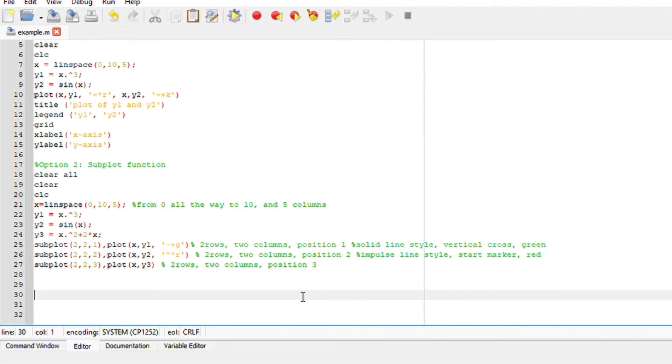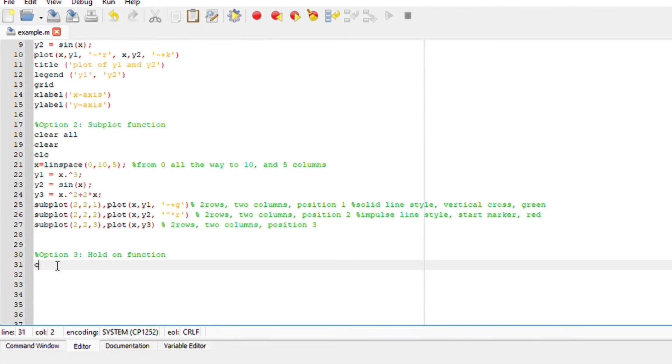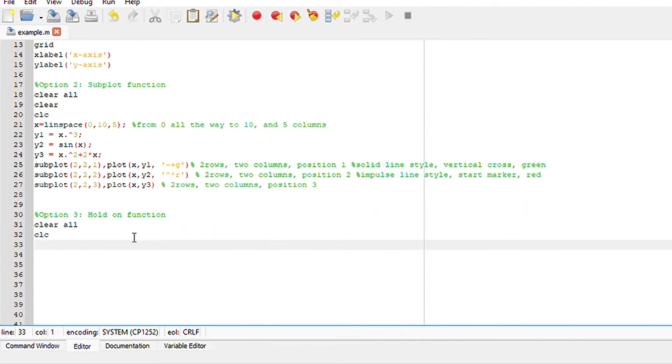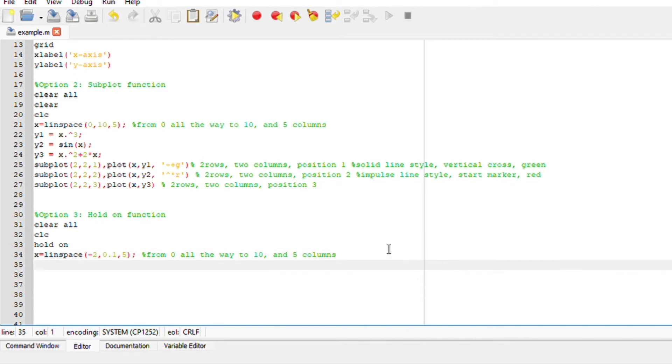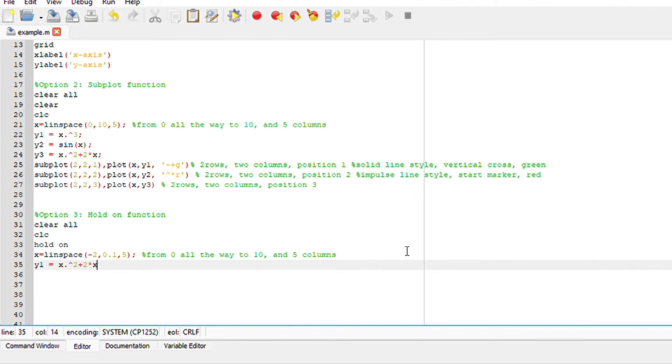Lastly, let us use the hold on function with programming language. Clear all CLC. To use the hold on function, we are going to plot two different functions on the same graph. Define my x-axis from linspace, starting from negative two all the way to one with five columns. My first function, let us make it y1 is equals two x squared